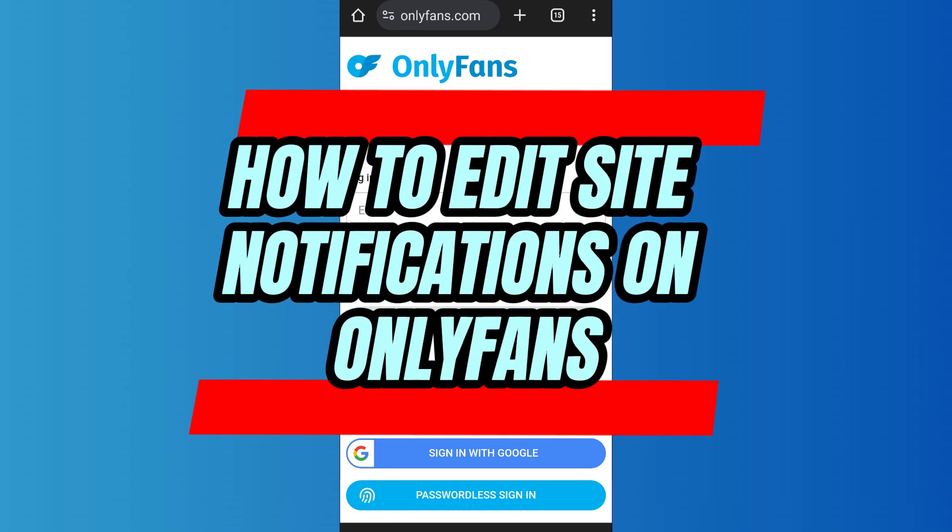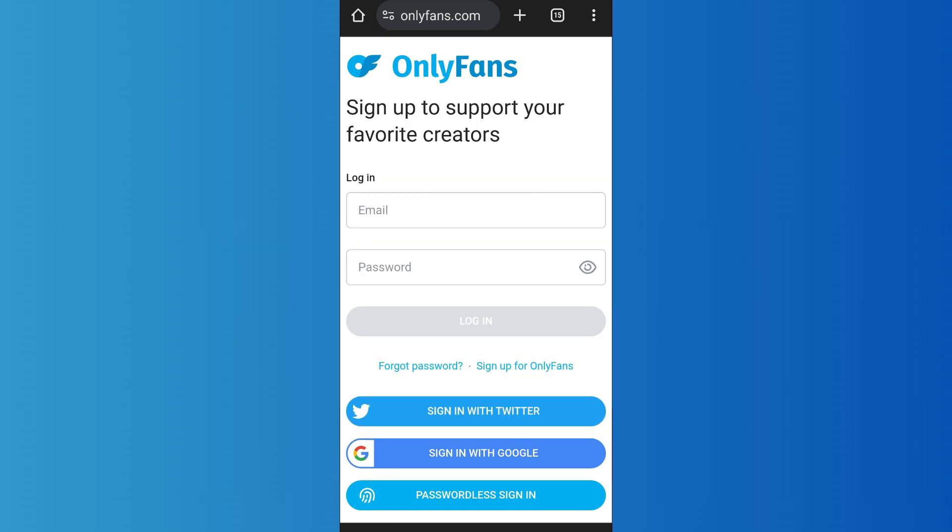How to edit site notifications on OnlyFans. Hello everyone, welcome back to App Tutorial. In this video, I'll show you how you can edit site notifications on your OnlyFans account. So let's start.